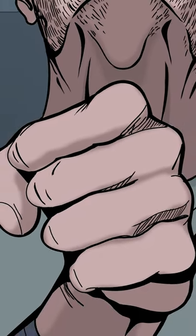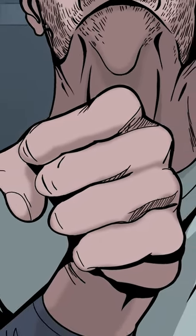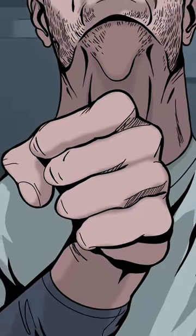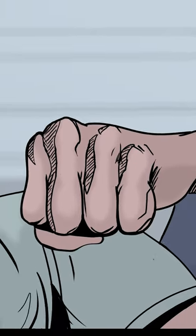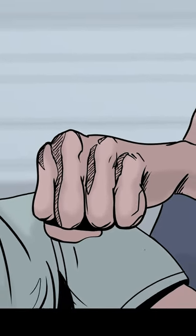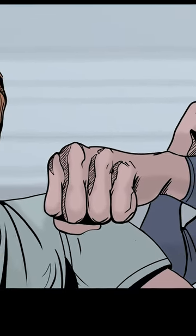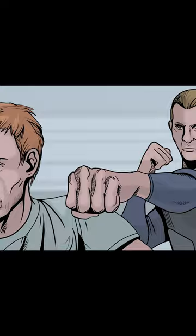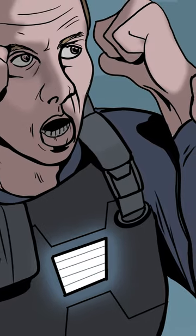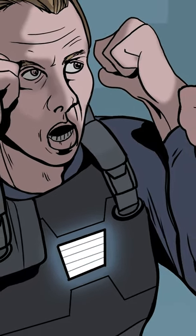A fist is the shape of a hand when the fingers are bent inward against the palm and held there tightly. The word fist refers to the act of clenching one's hand into a ball shape. It can be a sign of strength.